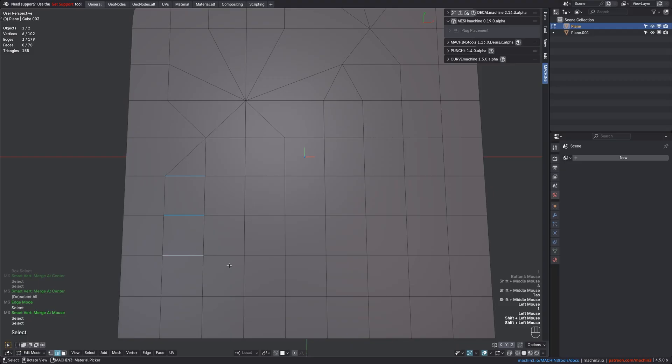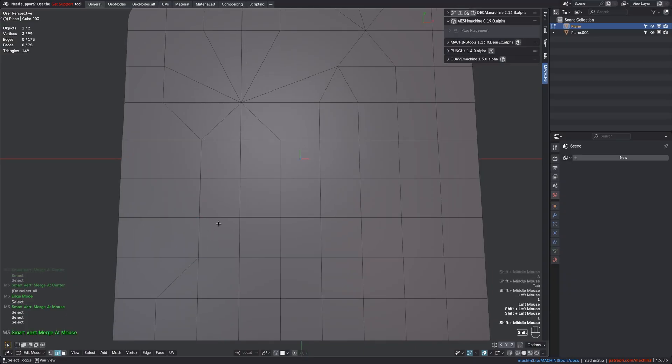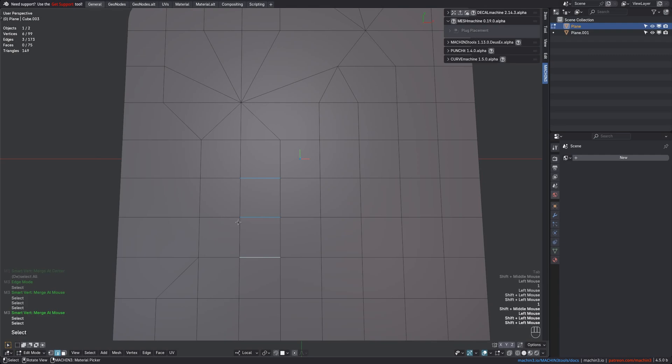For example here, I want to merge all of these over towards the right side, just like that. Just one key press. If I want to go to the other side, I just move the mouse over. As simple as that.